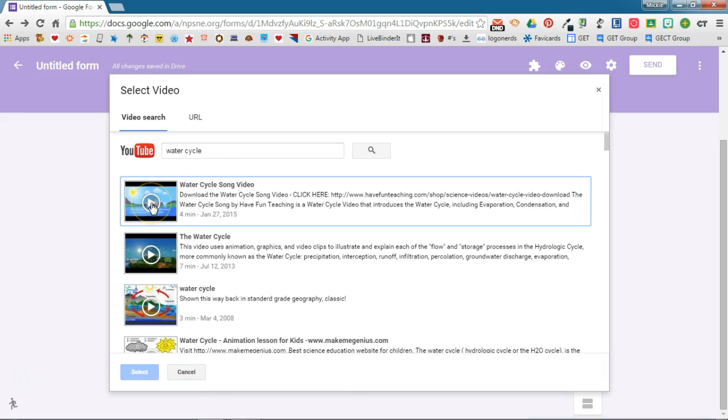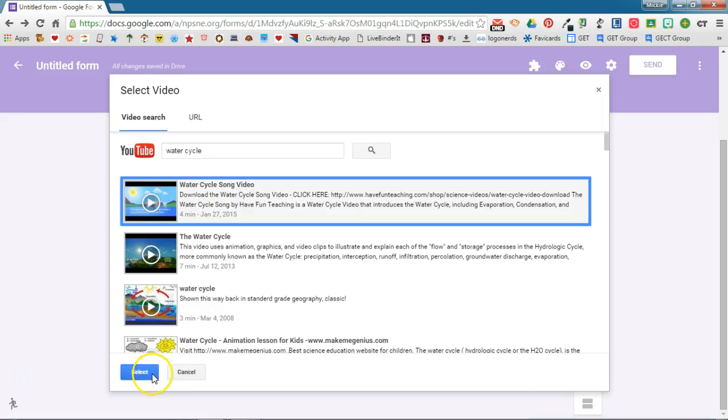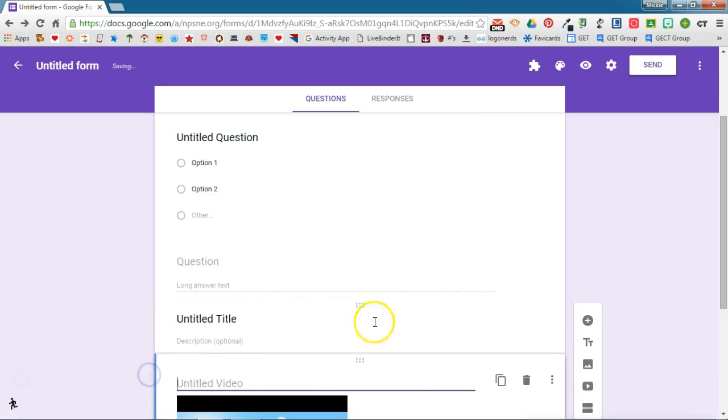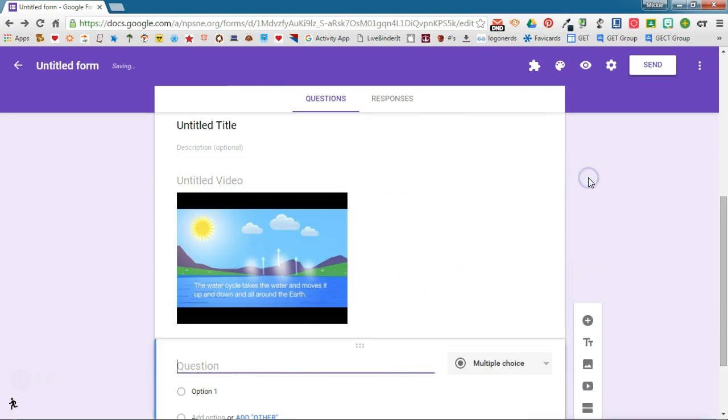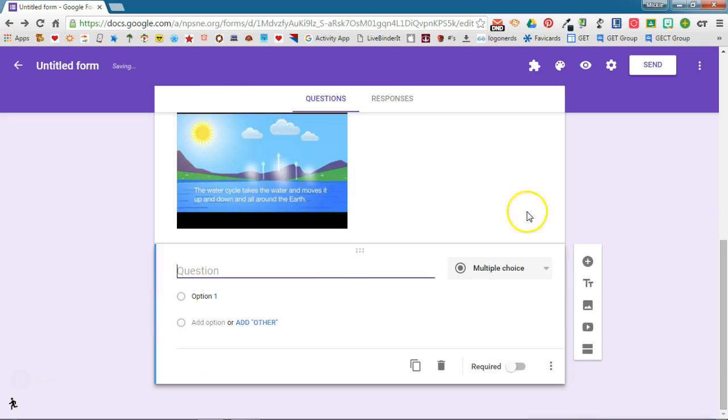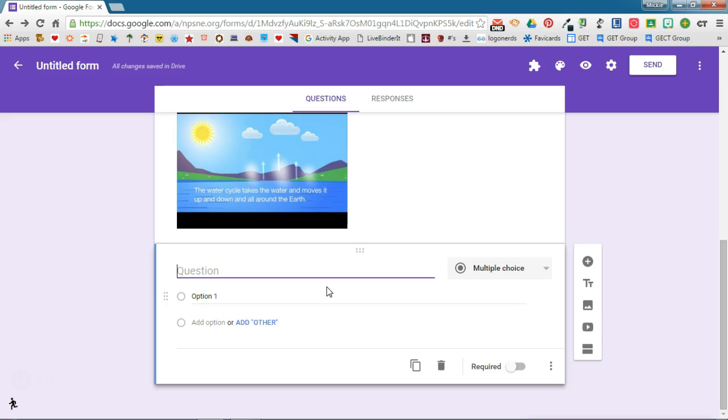I can preview the video right here or if I know this is the video I want I can click on it and click select and it will add that to my form. I can then add a question to happen after it so I can have students watch the video and then answer questions at the end of the form or at the end of the video.